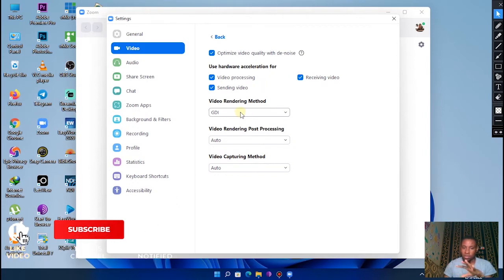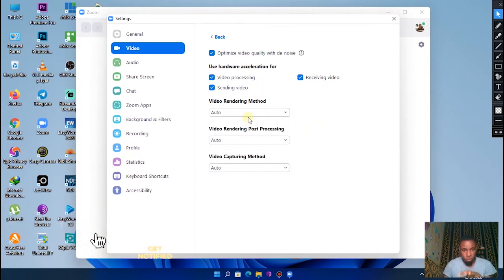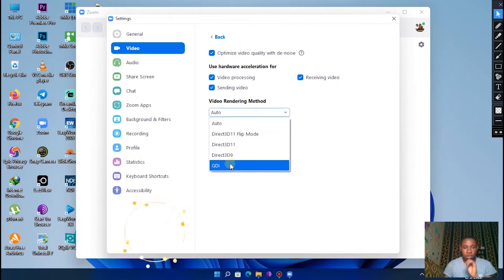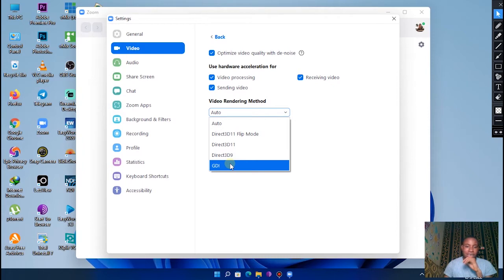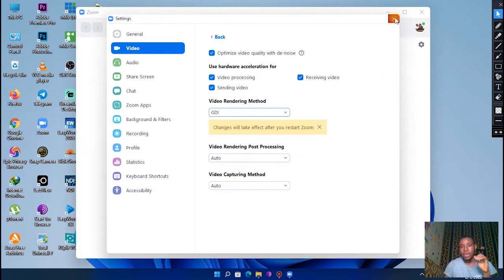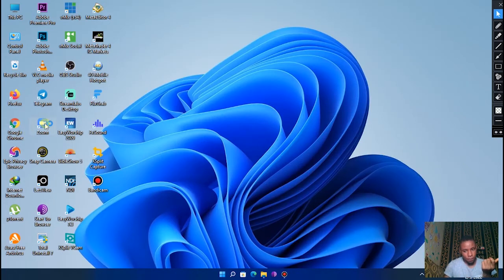Once you've already set it as that, go over to Advanced. I see the Advanced tab down there, so click on it and make sure the video rendering method is set on GDI. By default they will leave it as Auto, but just click on it and set it on GDI, not the Direct 3D Flip Mode or the Direct 3D 11 or the Direct 3D 9.